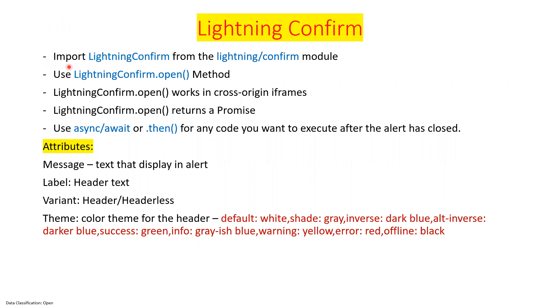One step says you have to import a module named as lightning confirm. And in this module, we have a method called as lightning confirm.open. You have to execute this method.